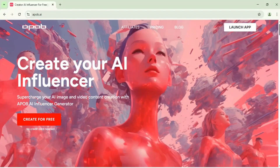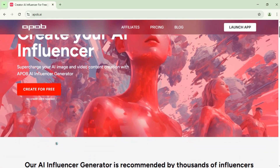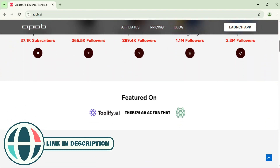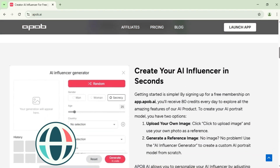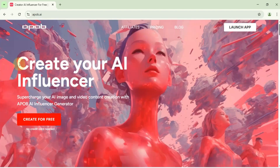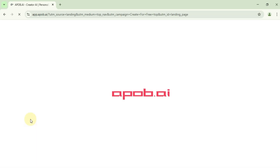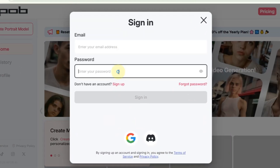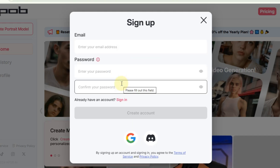Alright, so let's get started. First, head over to the official ApoBi AI website — I've put the link down in the description. Once you're there, click on the create for free button. Now you'll need to create your ApoBi AI account. Just enter your email and password here, or you can sign up with your Google account right below. To create a brand new account, hit that sign up button.